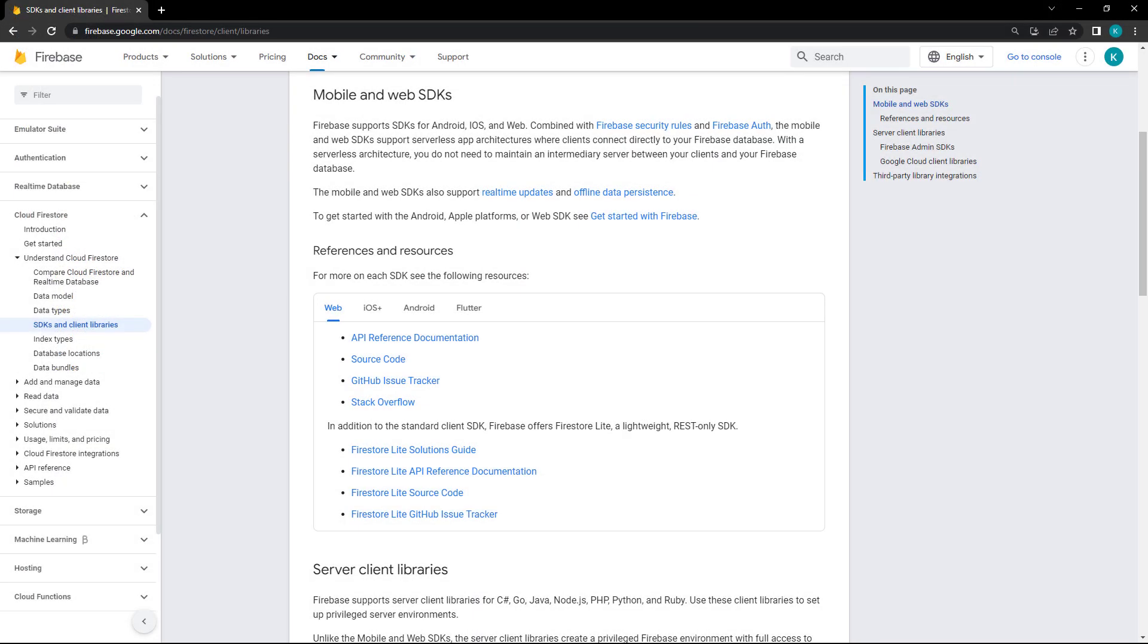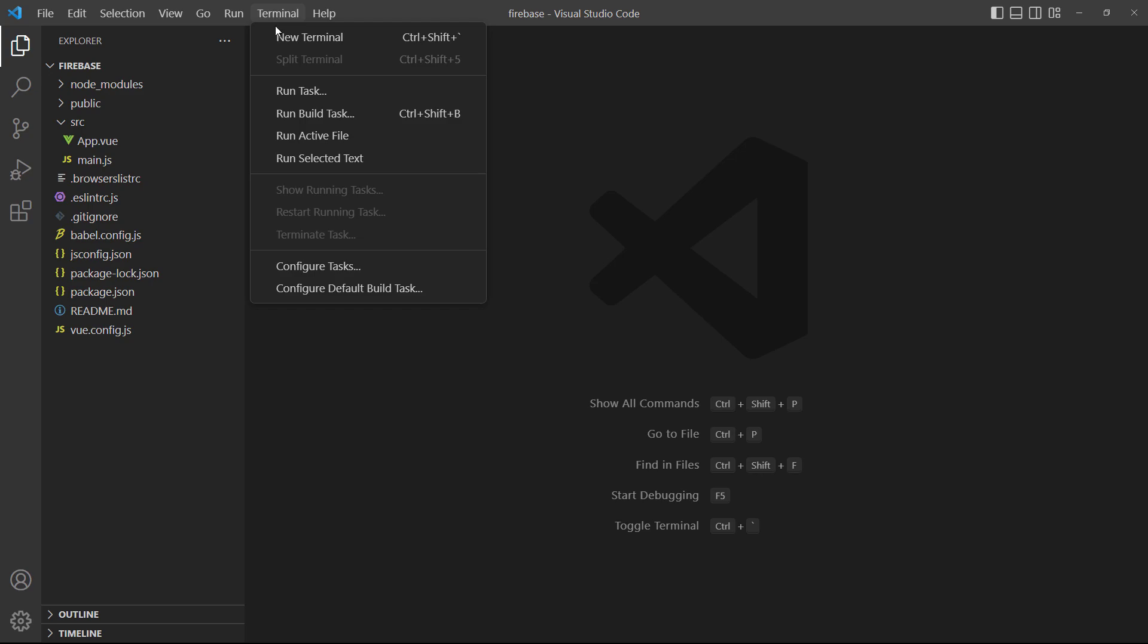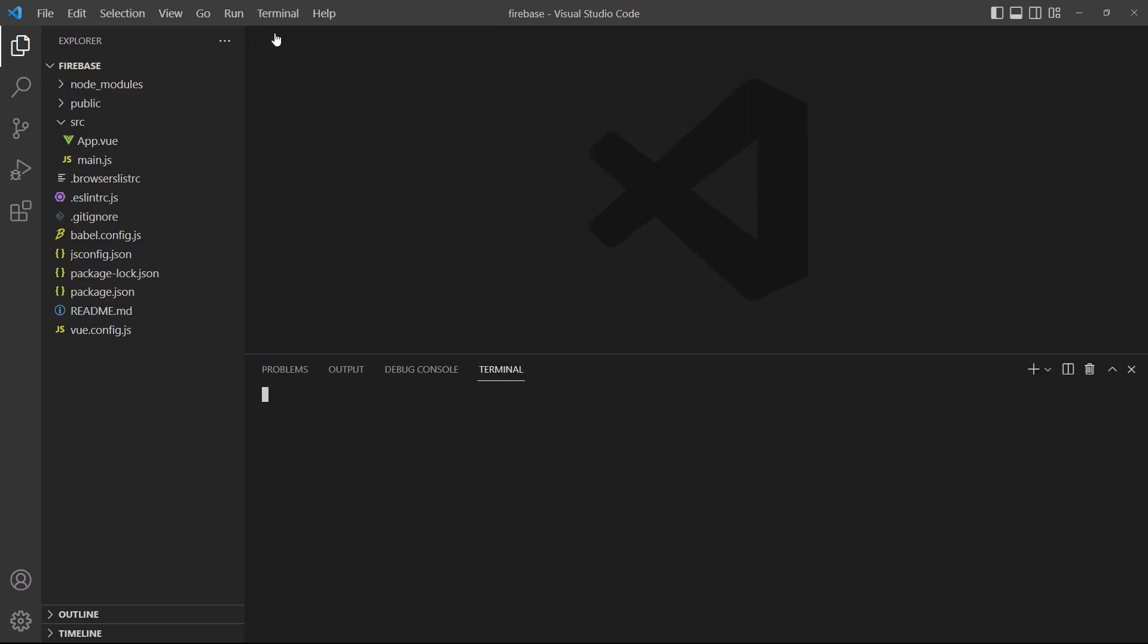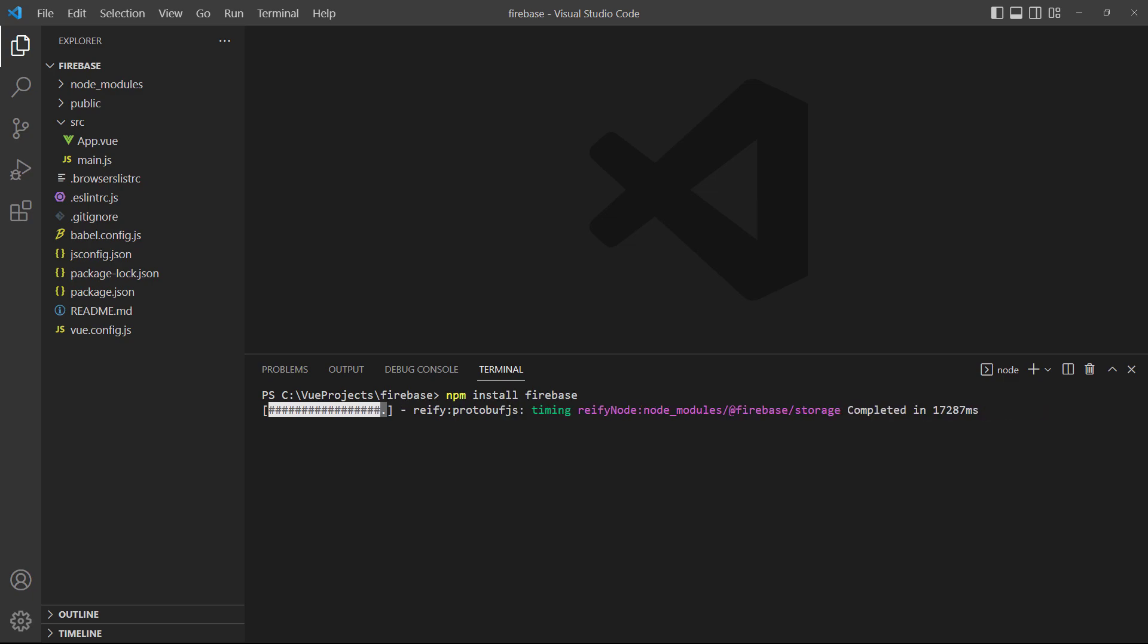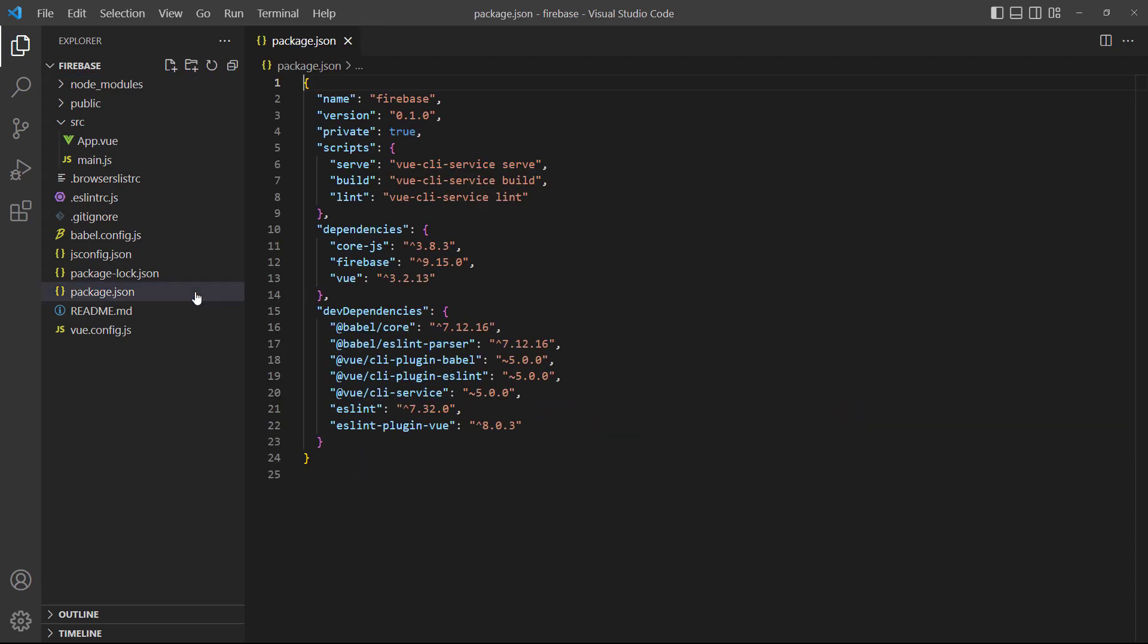To help us more easily interact with a Firestore database, we can install the Firebase SDK. It's available as an npm package, so we can install it with npm install Firebase. Once the installation is finished, we'll see it under Dependencies in the package.json file.